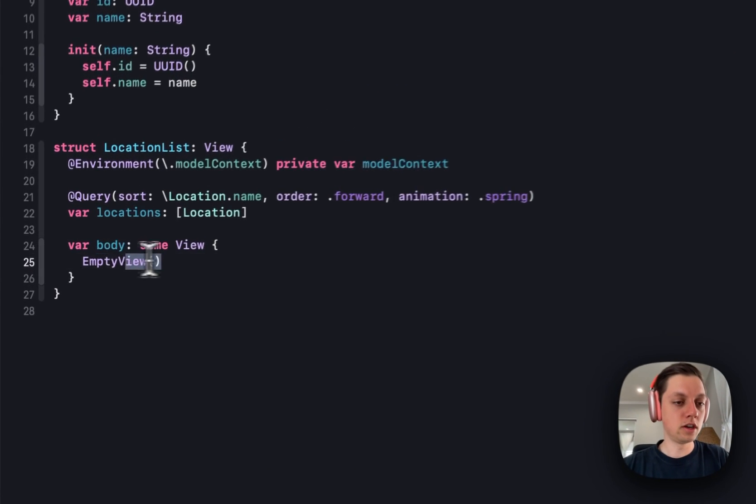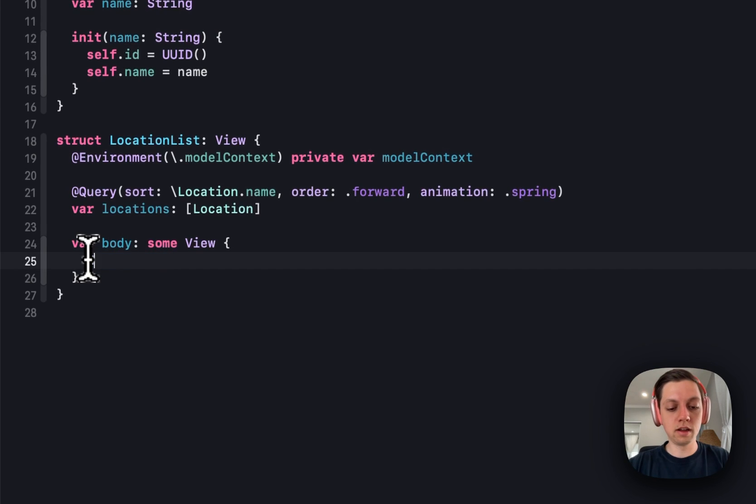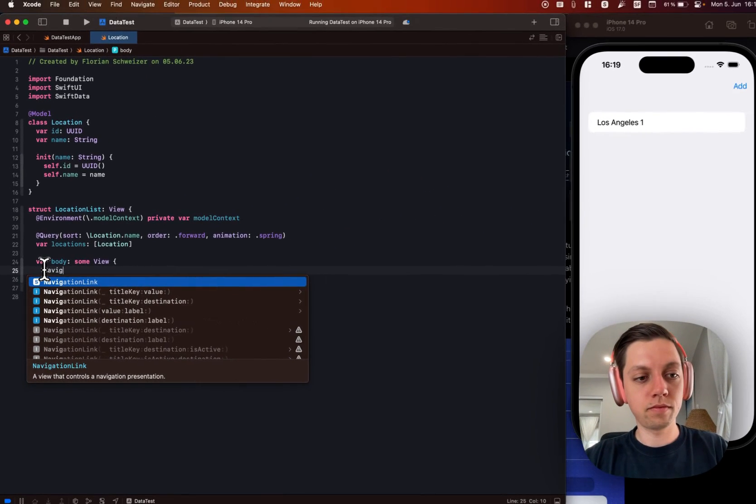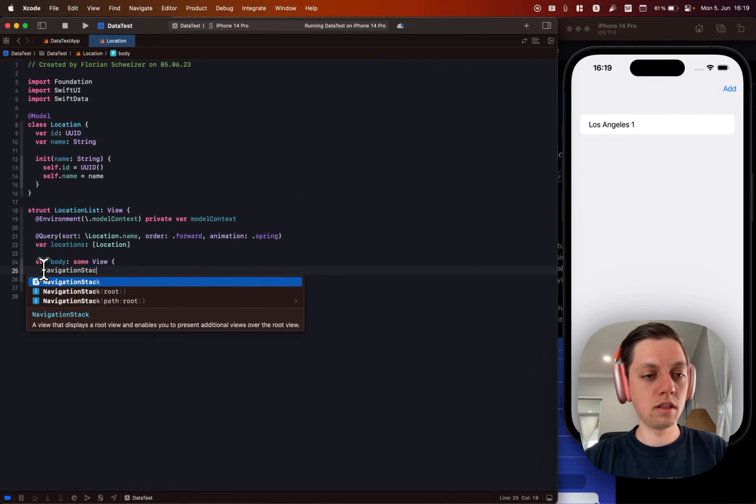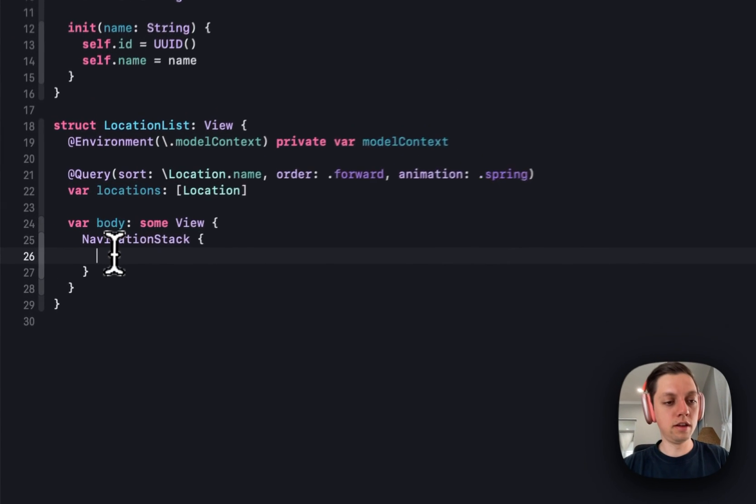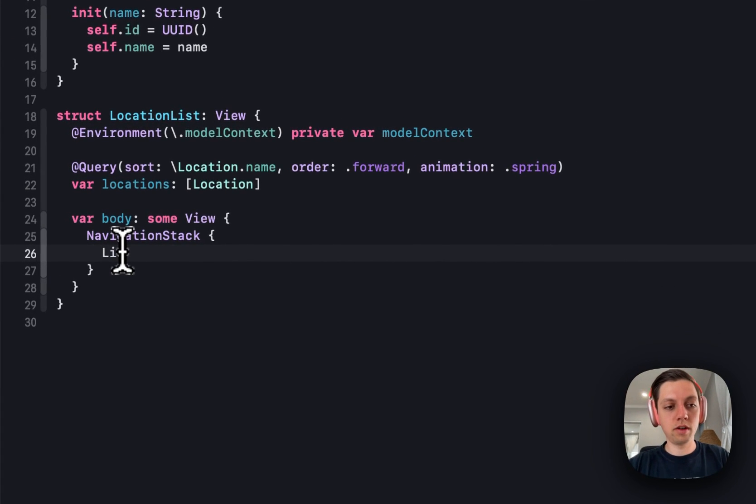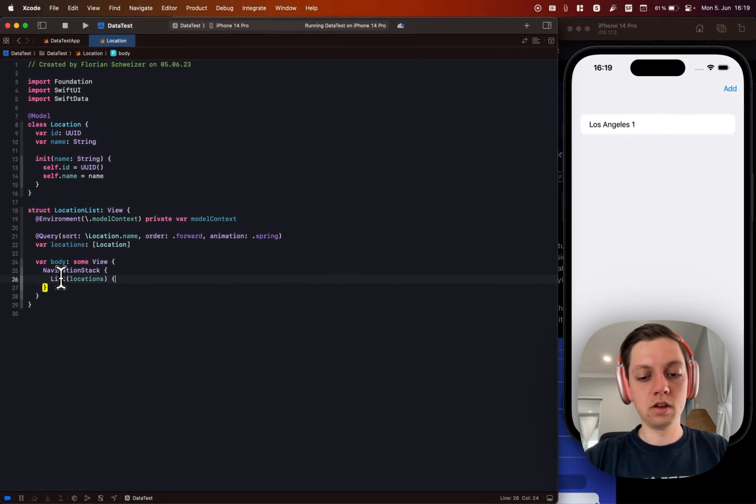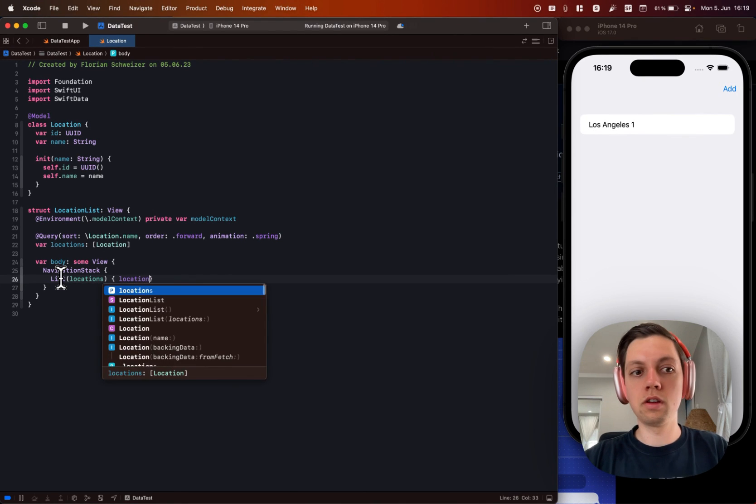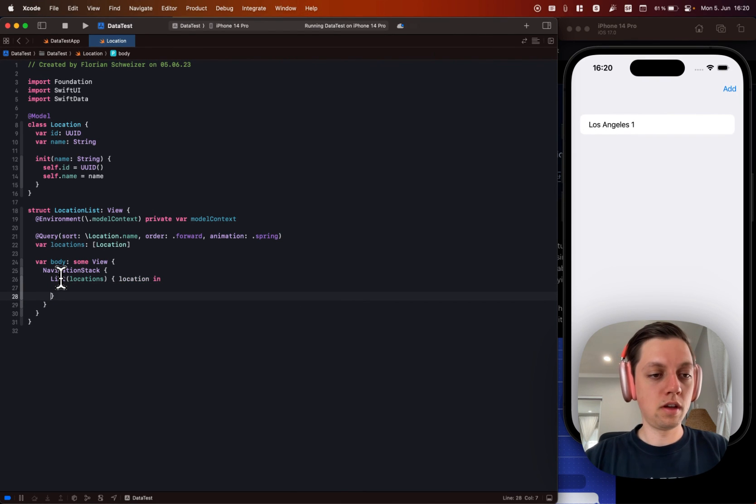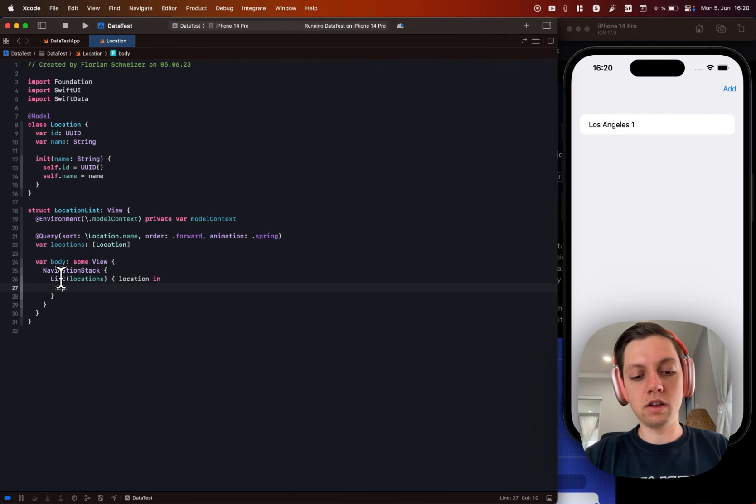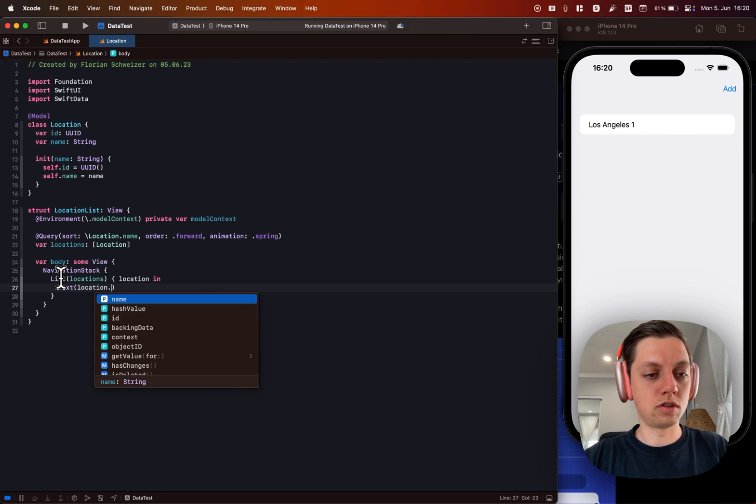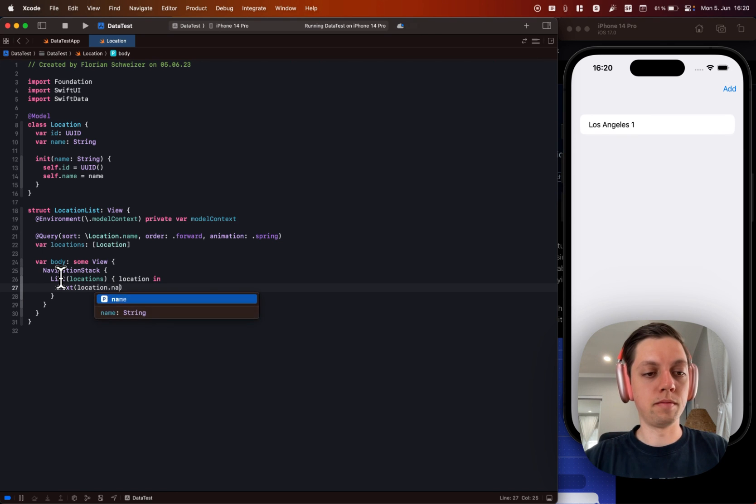So now let's show the data. Let's create a navigation stack. And in here let's create a list over our locations with a location in. And then let's just display the location.name.